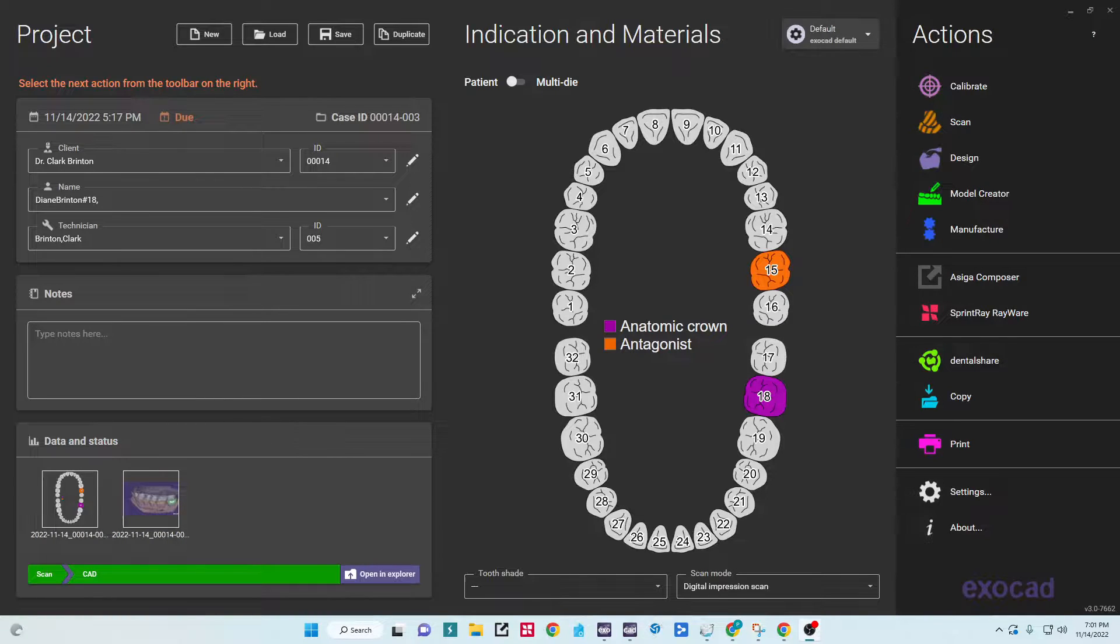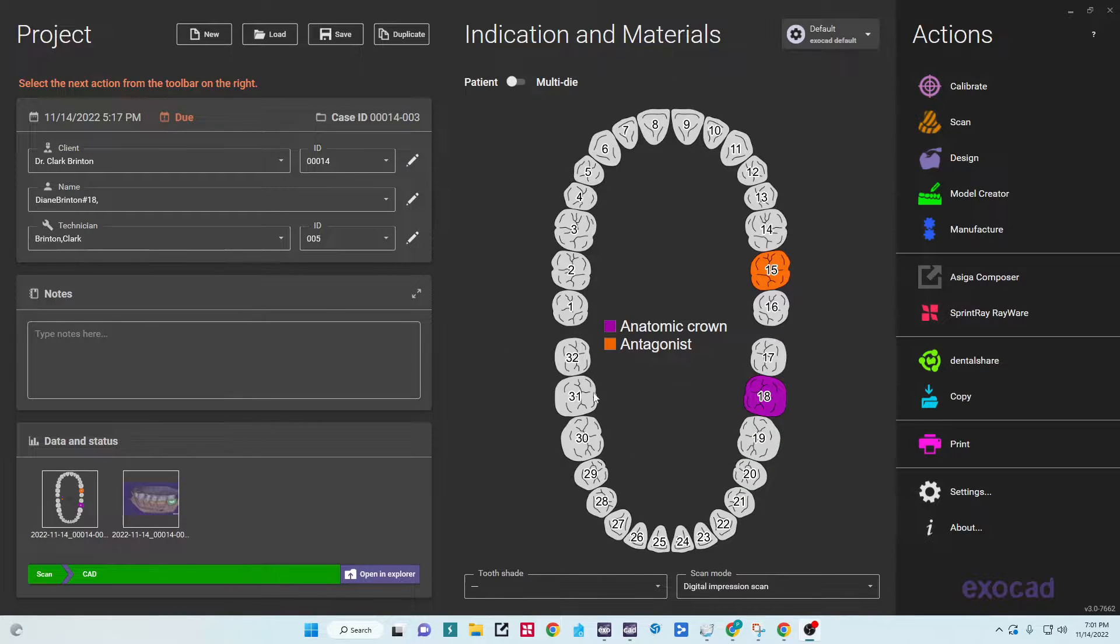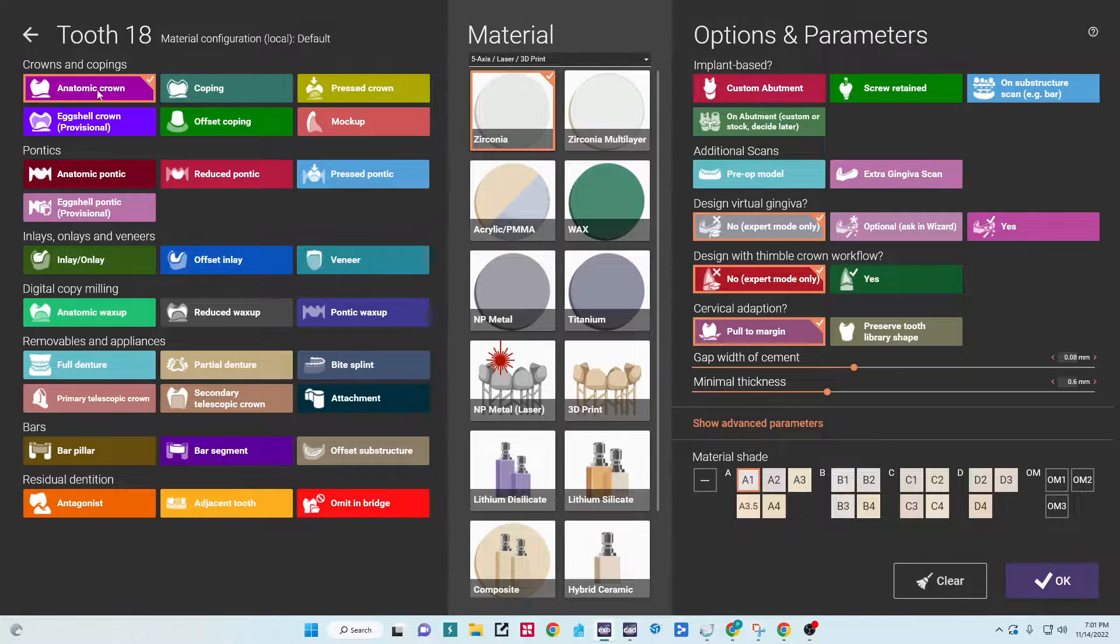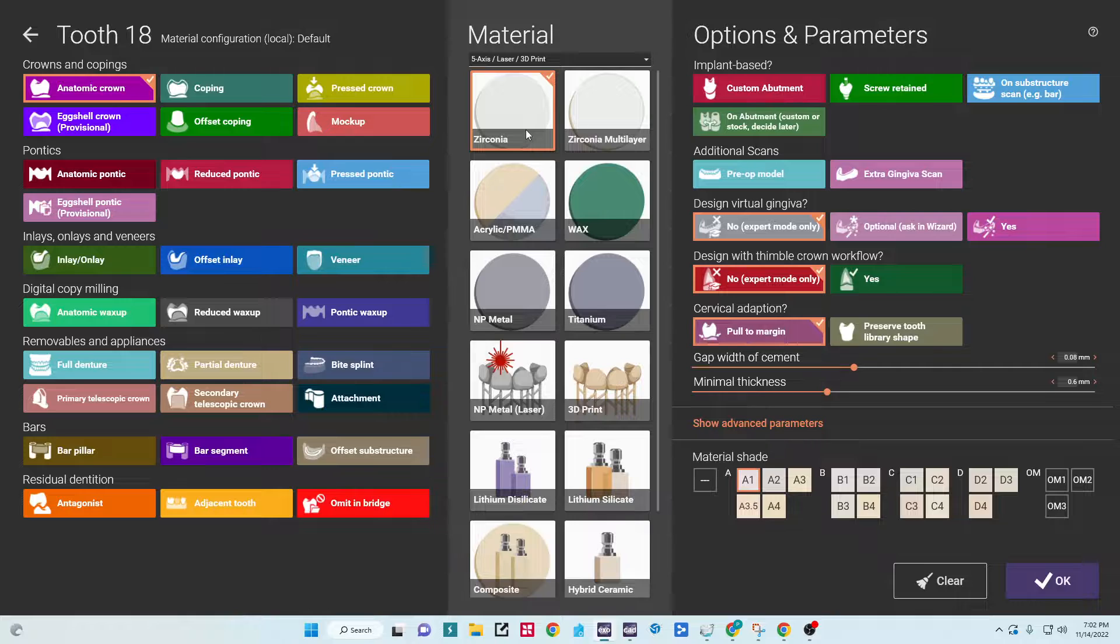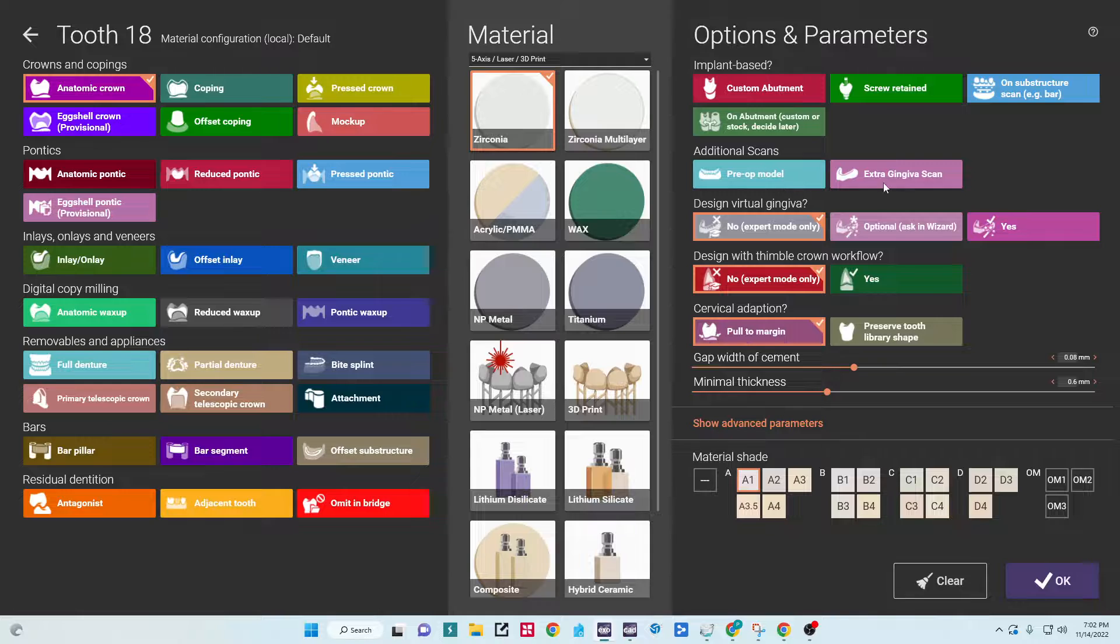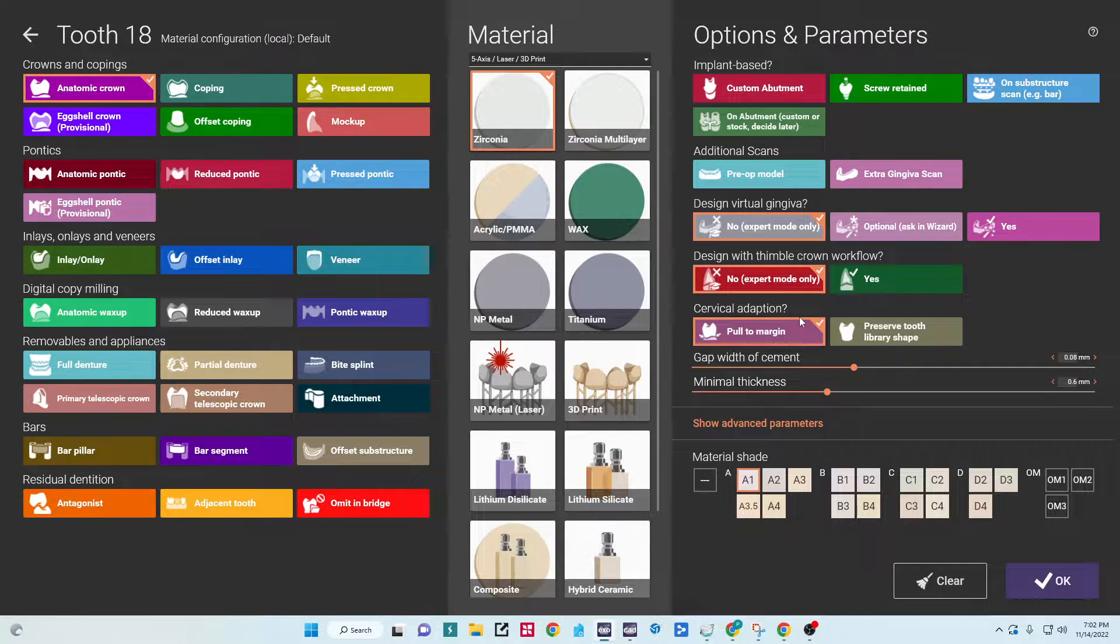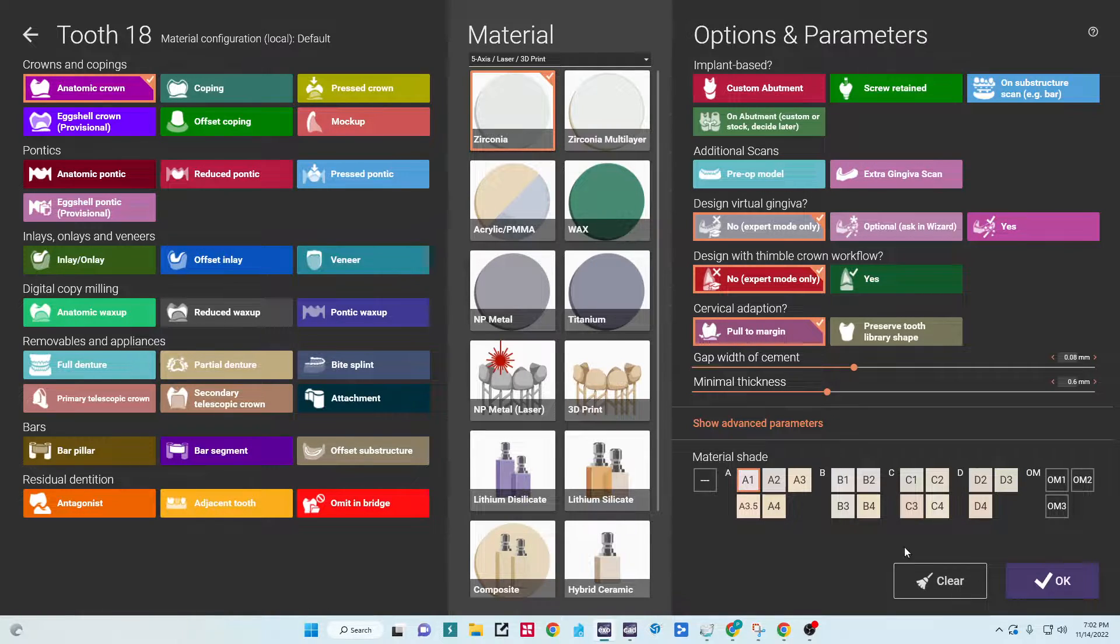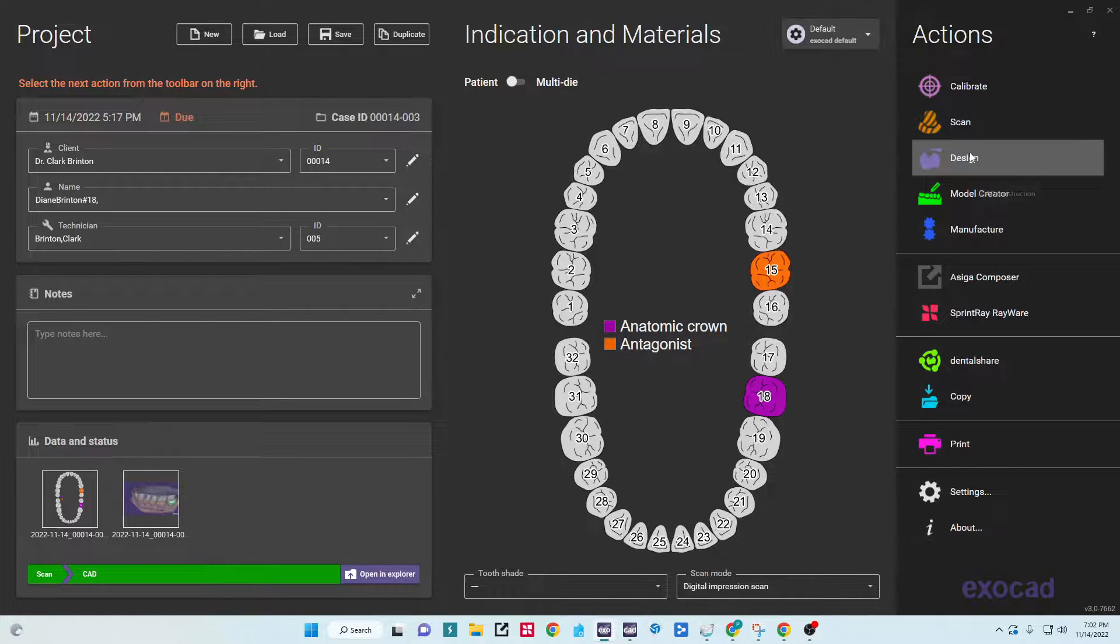I will be designing a single posterior crown number 18 with the client name tech. We're going to select the crown, working on selected anatomic crown material zirconia. This is just a simple crown, we won't select anything here, no virtual gingiva, no thimble. We'll have it pull to margin as the best way for the cervical adaptation, shade A1, click okay, and then we'll go into design.